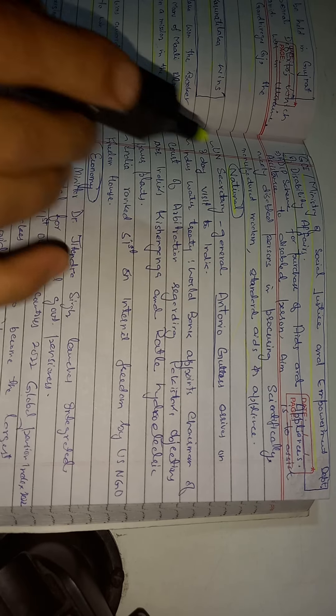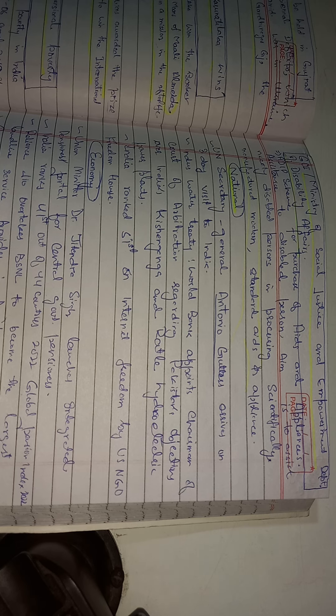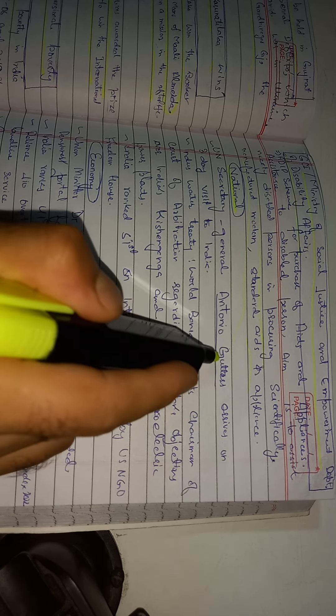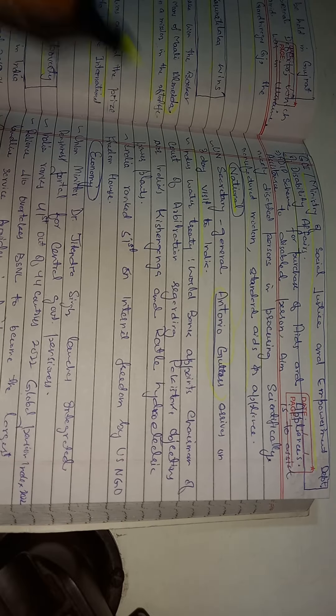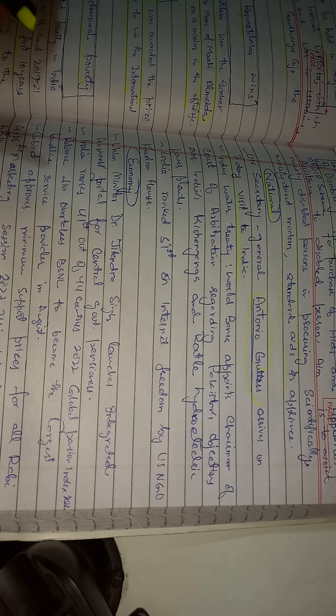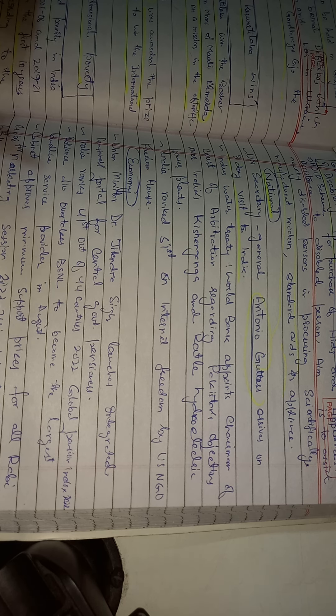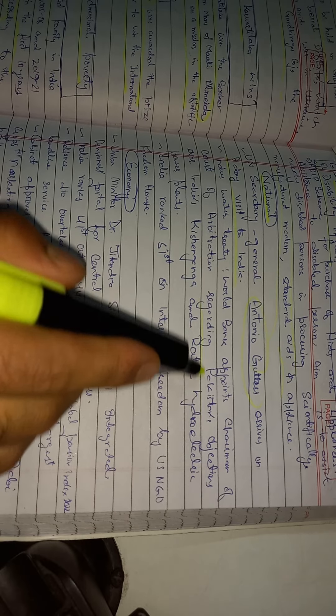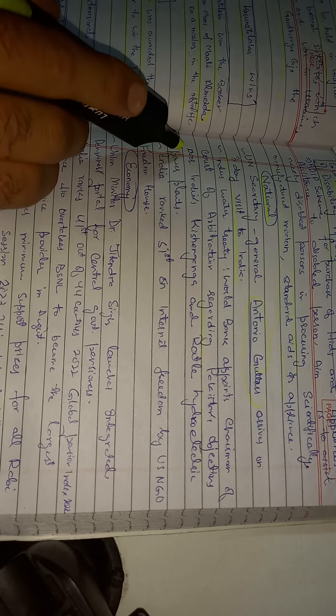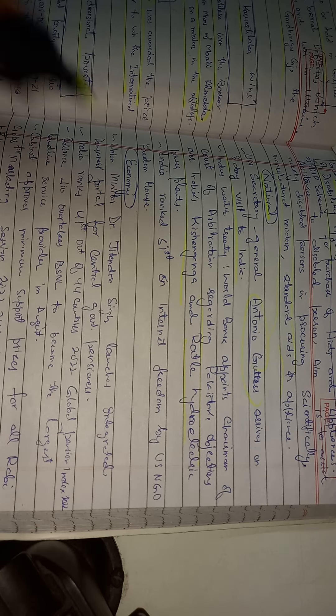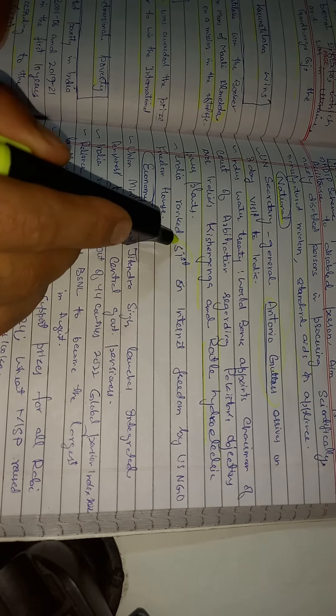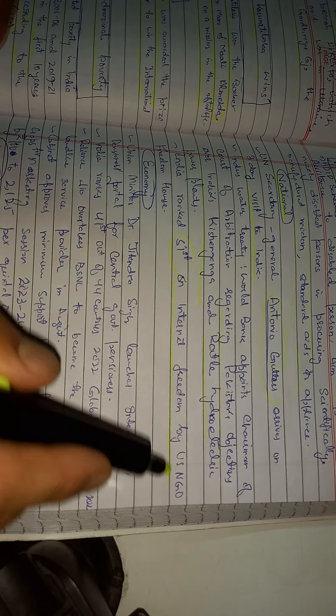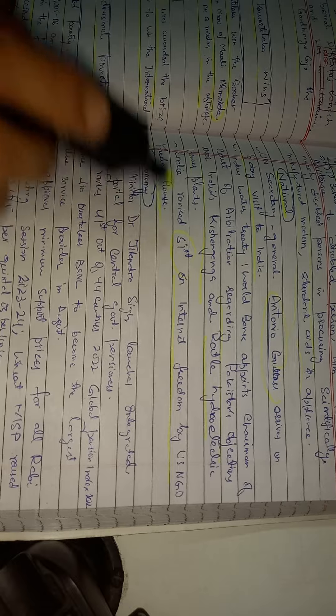Some national news included: United Nations Secretary General Antonio Guterres arrives on a three-day visit to India. In the Indus Water Treaty, World Bank appoints chairman of Court of Arbitration regarding Pakistan's objections to India's Kishanganga and Ratle hydroelectric power plants. India ranked 51st on internet freedom by US NGO Freedom House.